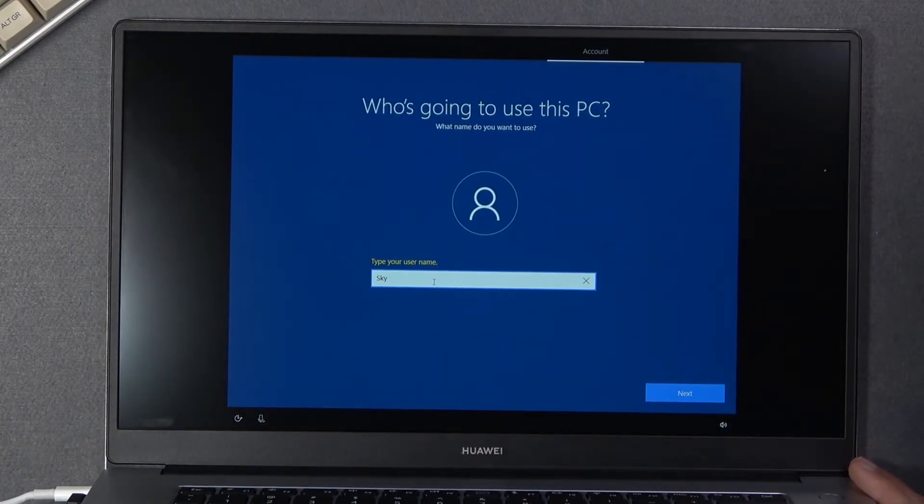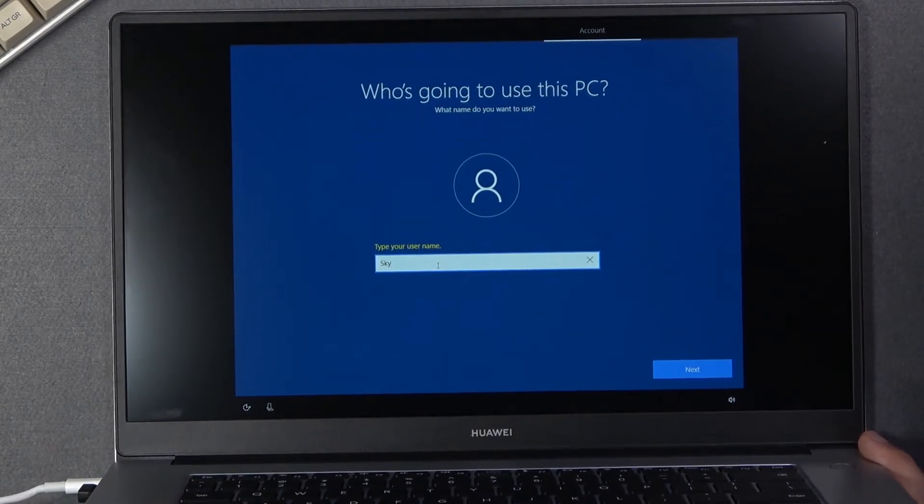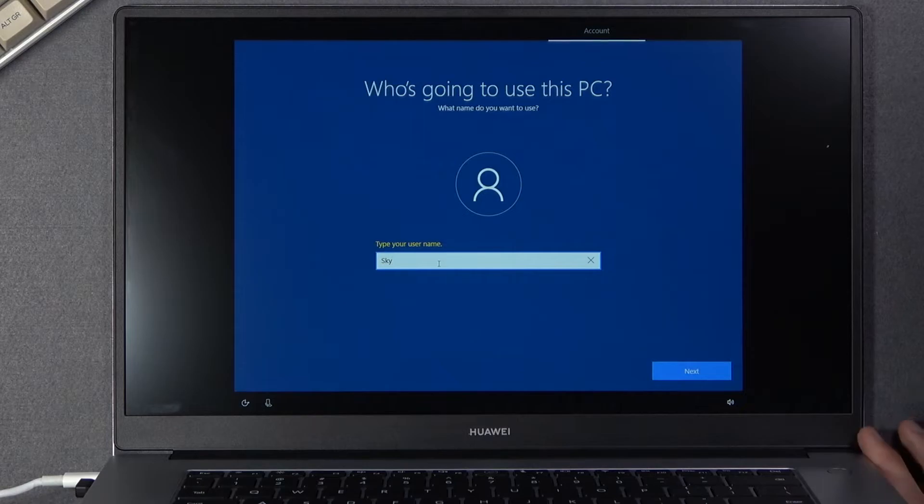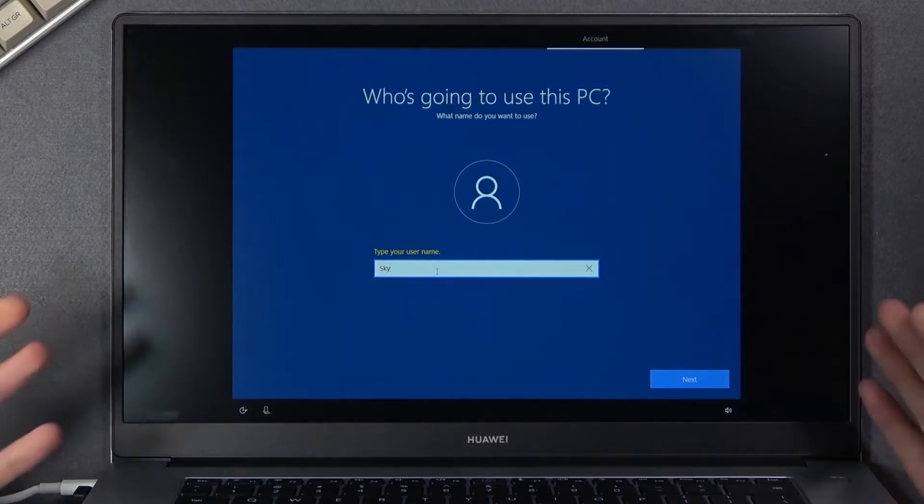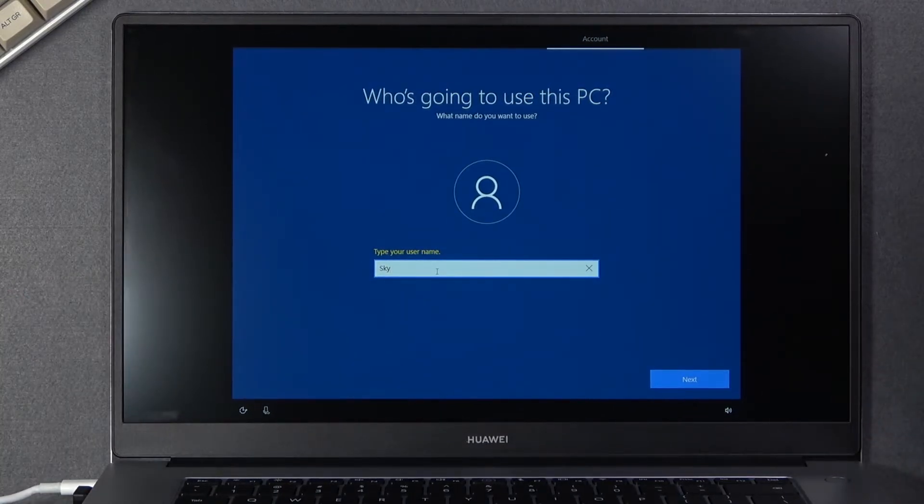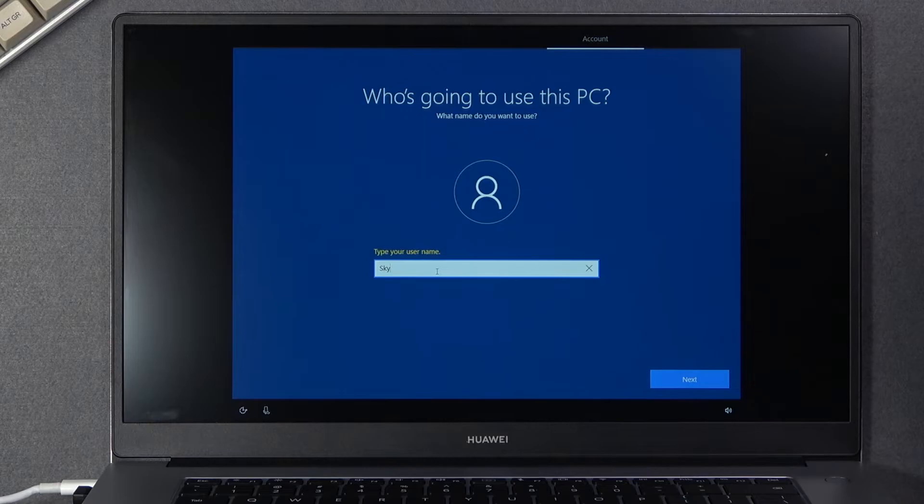There we go, sorry for this wonky kind of setup here because the device is basically not set up I can't really do a screen record so that's kind of why I'm using the camera here.